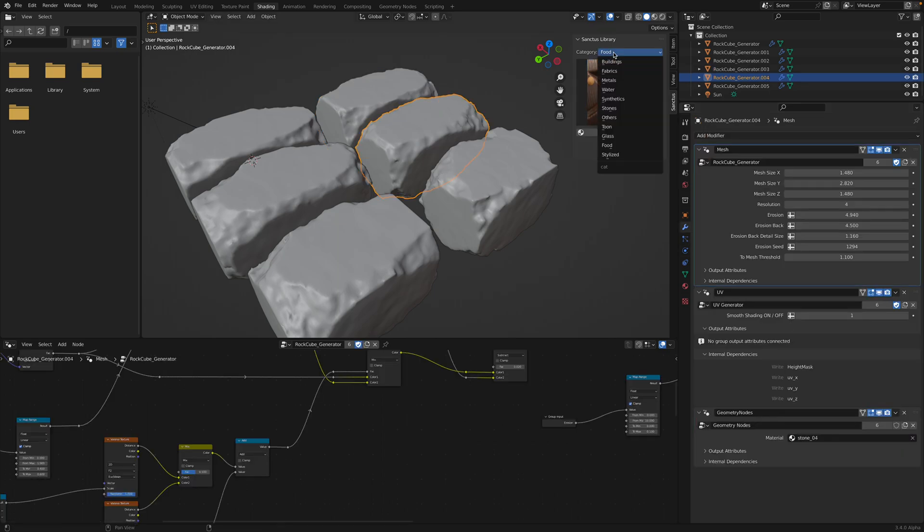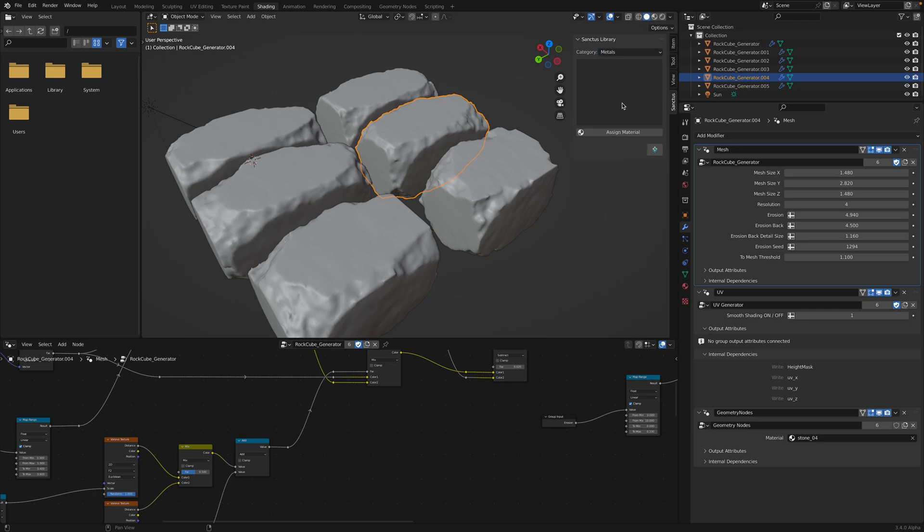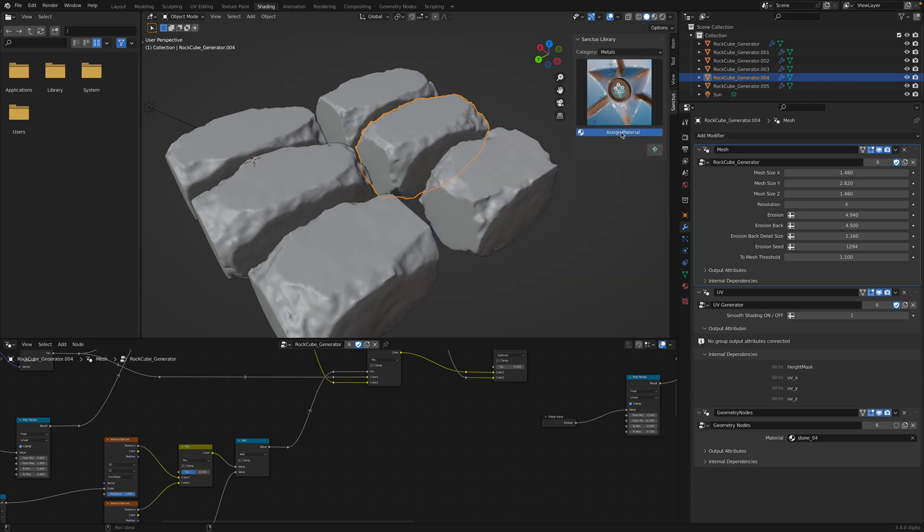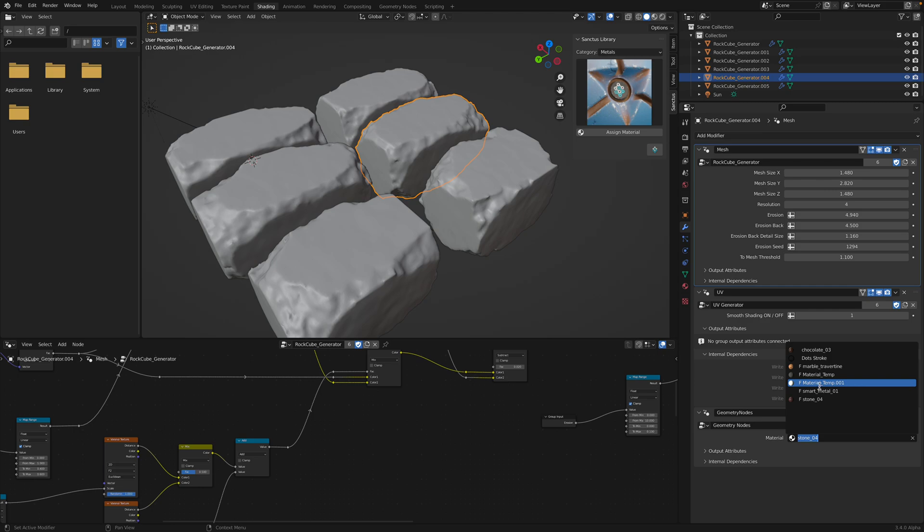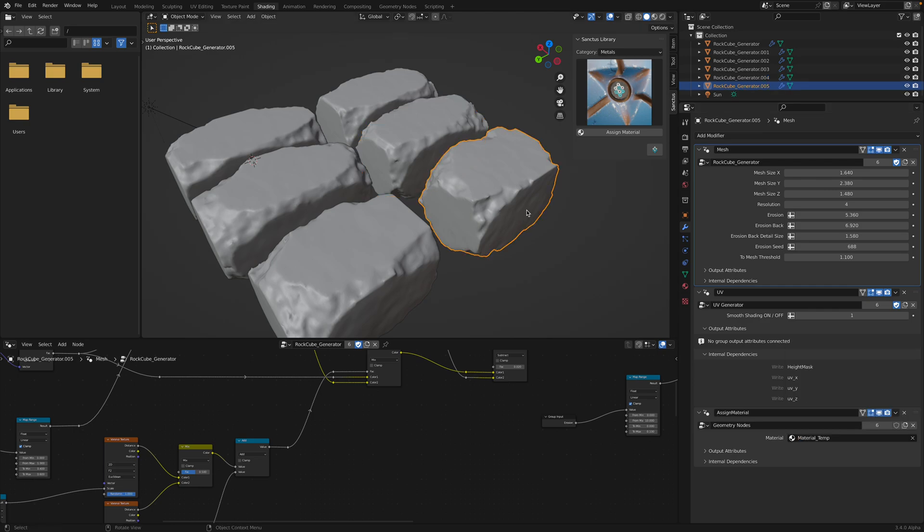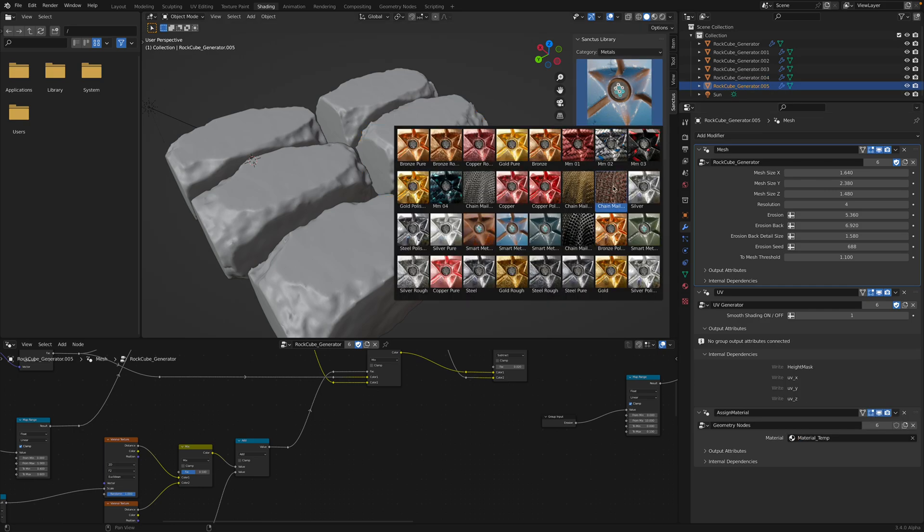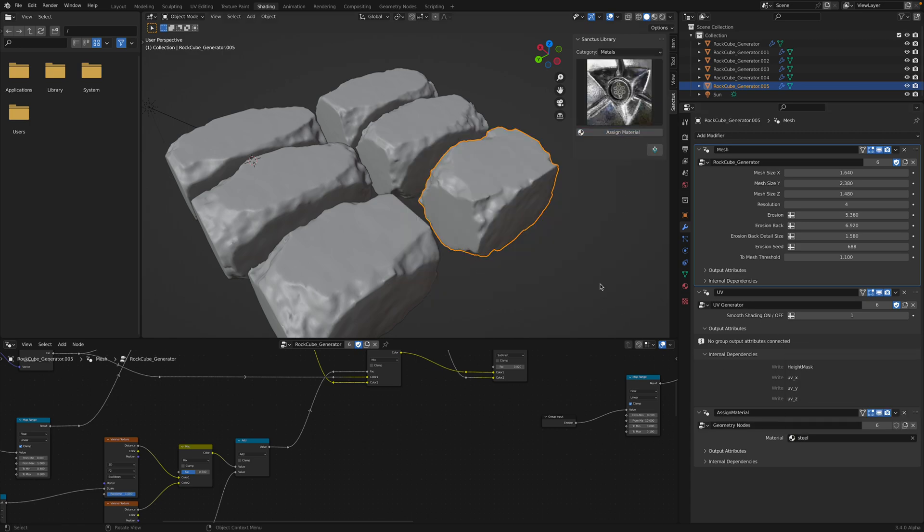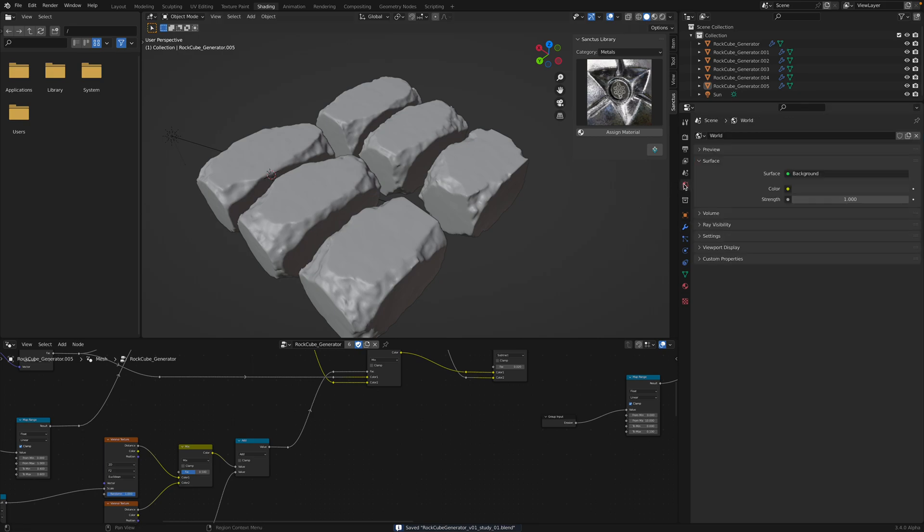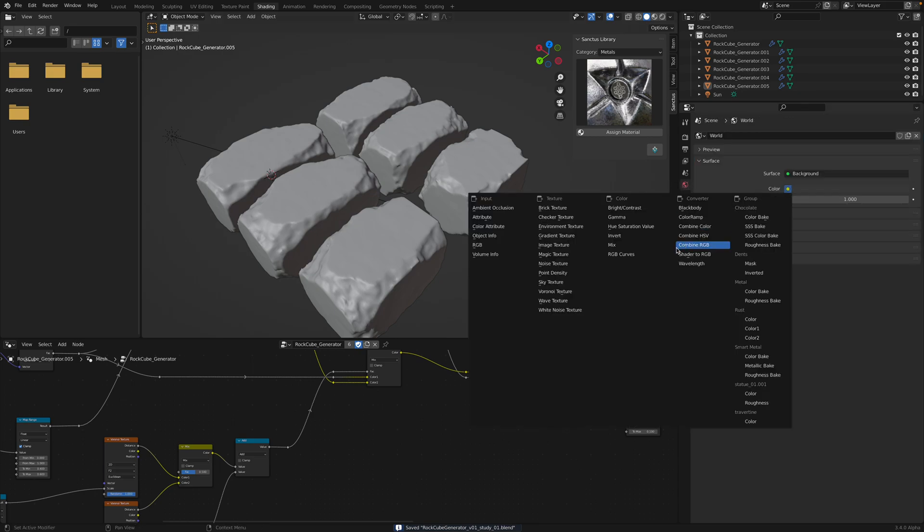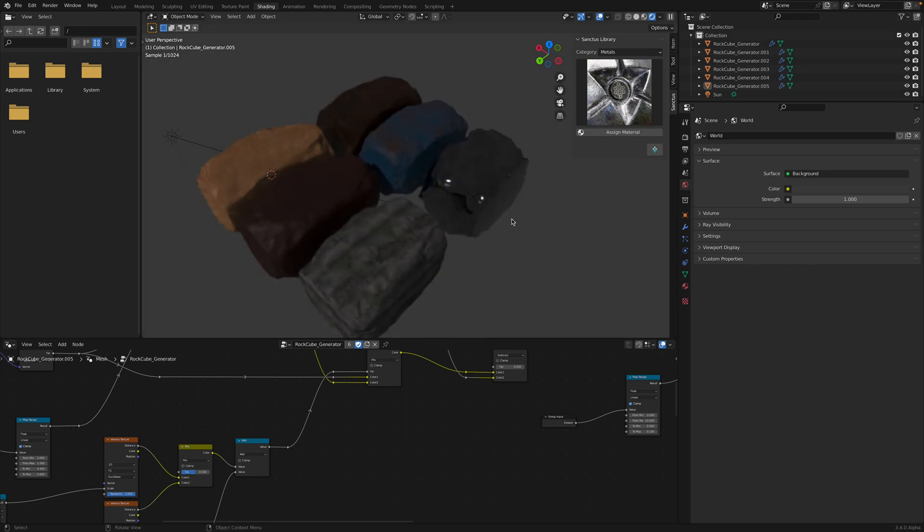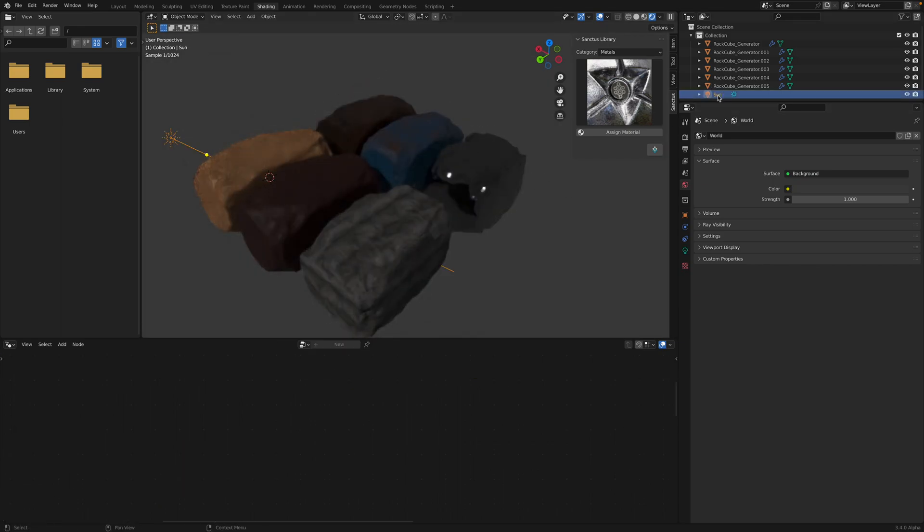This one's gonna be metal, gold. As usual, gold or coppers, smart metals, steel, rough. River. And create a sky texture. Without the sky, it looks like this.